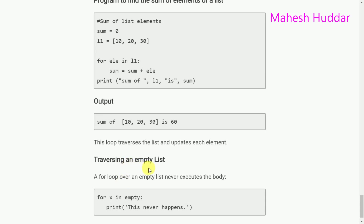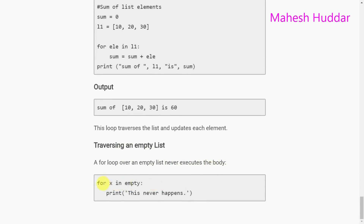Finally, traversing an empty list: a for loop over an empty list never executes the body. For example, 'for x in empty' — we are trying to get one element from an empty list. Because the empty list contains no elements, nothing will be executed and the loop exits without running the body.